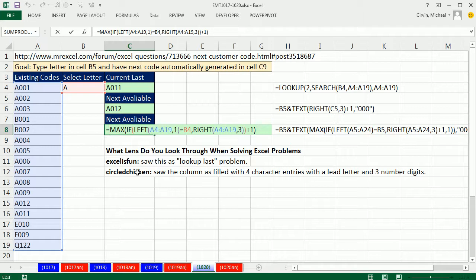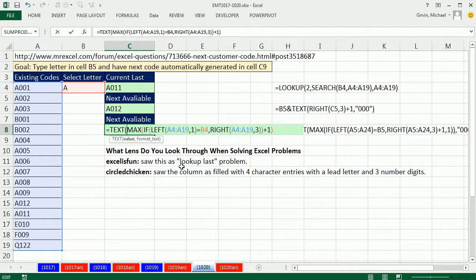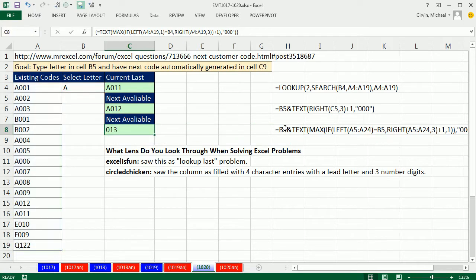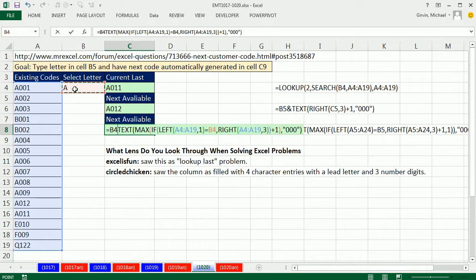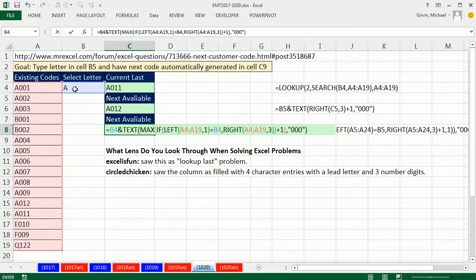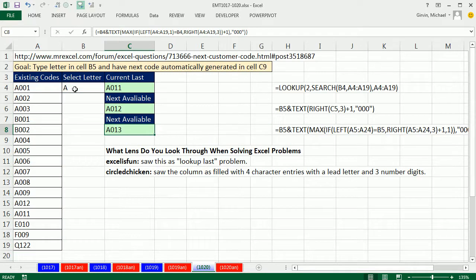Now what do we need to do? Well, we certainly need to format it with the text, comma, double quote, 0, 0, 0, and then Ctrl Shift Enter. Now we have 013. We only have one little bit left. We come over here and we concatenate and say, A, ampersand. Ctrl Shift Enter. Now let's test it.